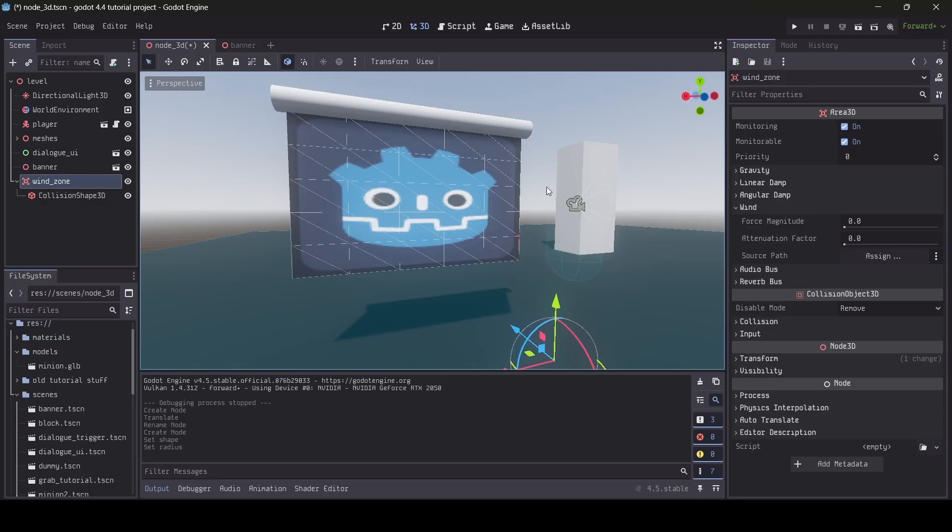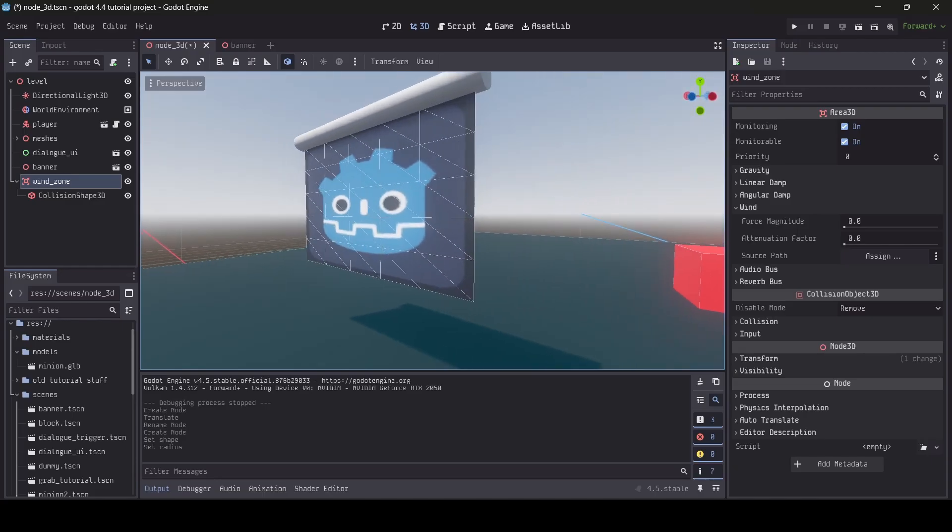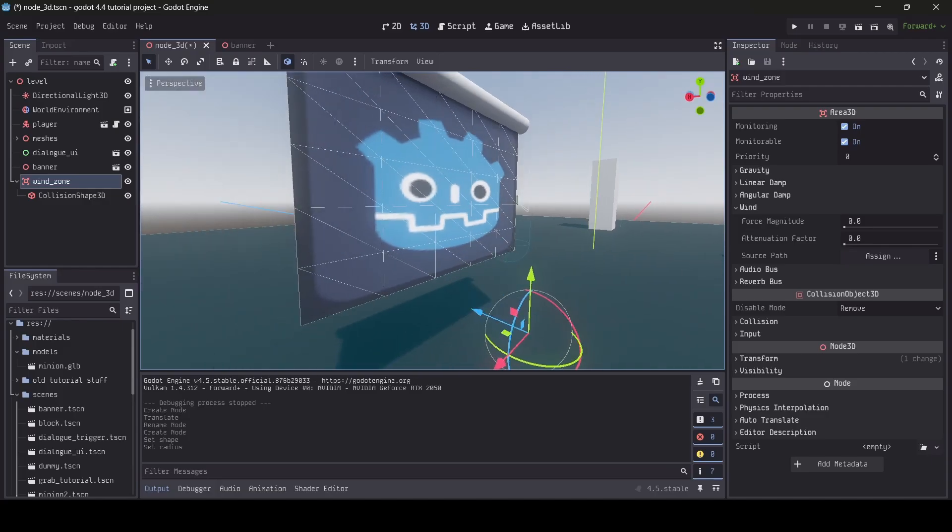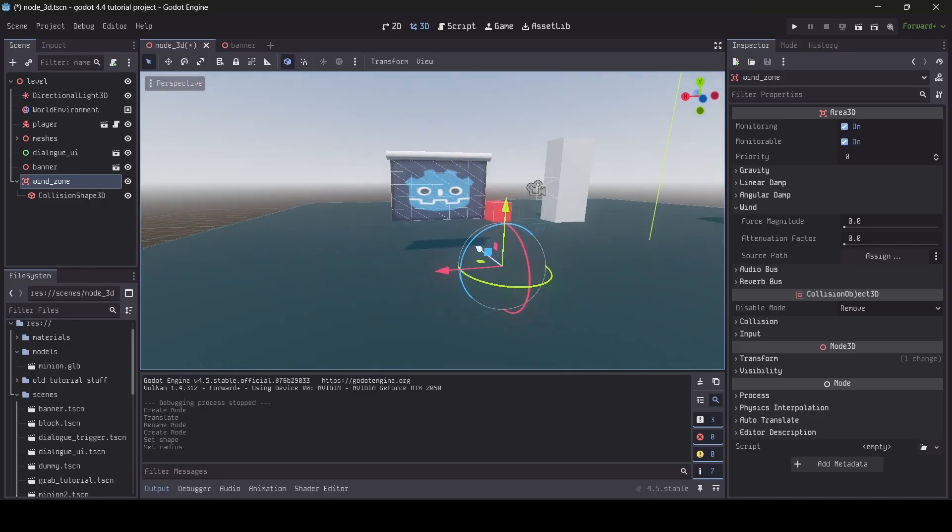So who knows, maybe in future Godot versions, there could be a change where then you could have rigid bodies be affected by wind too, which I think would be quite cool. But for now, it's only soft bodies, which is still pretty cool.